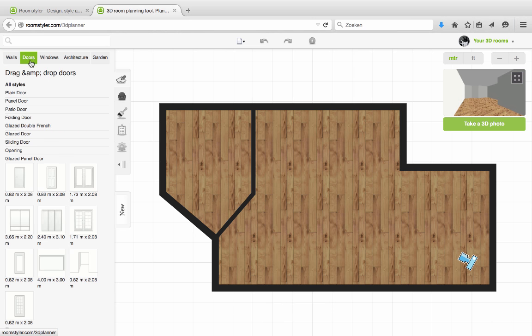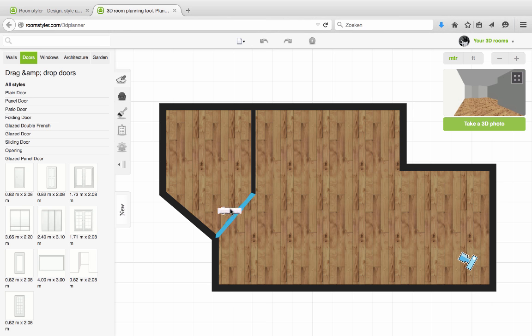Within the doors tab you get this list of door types. I'm just looking for a plain opening, and that's this one. I click and drag it on top of a wall and release.